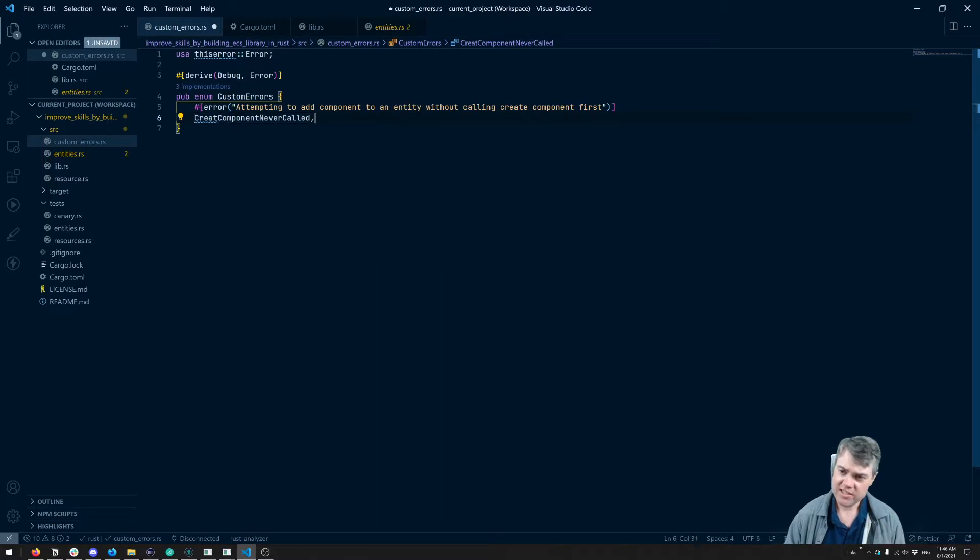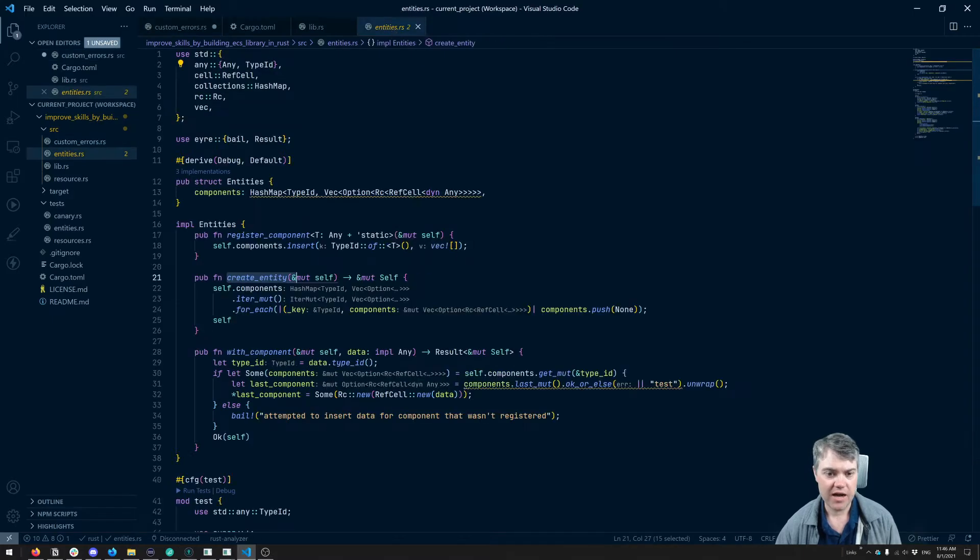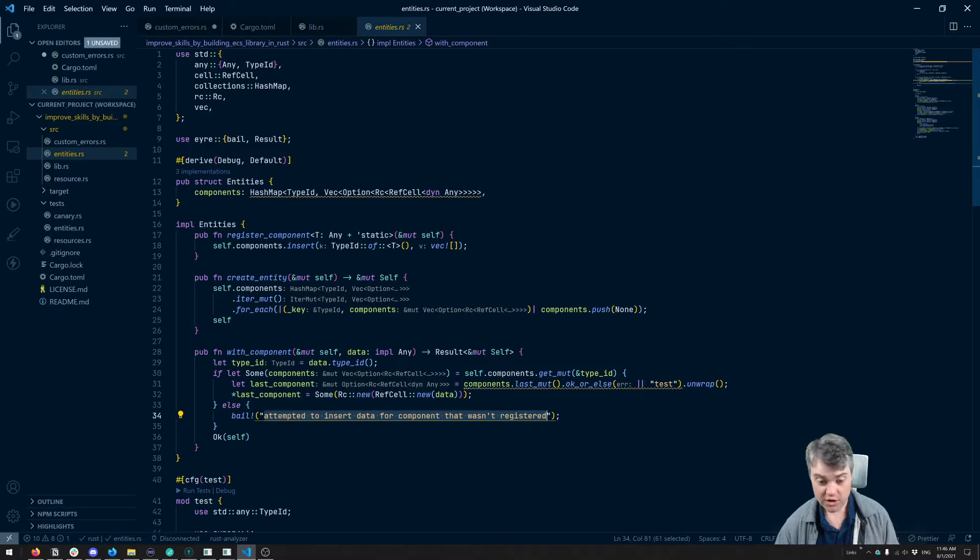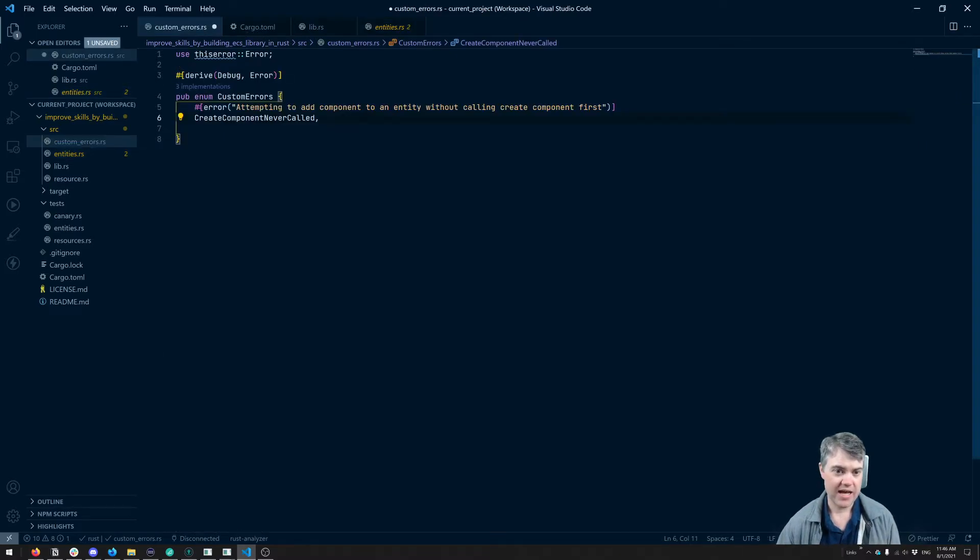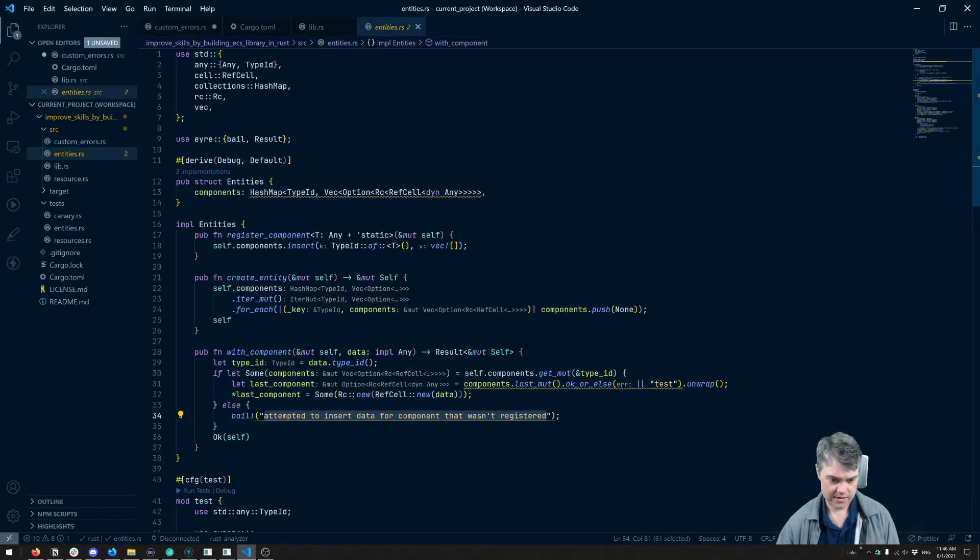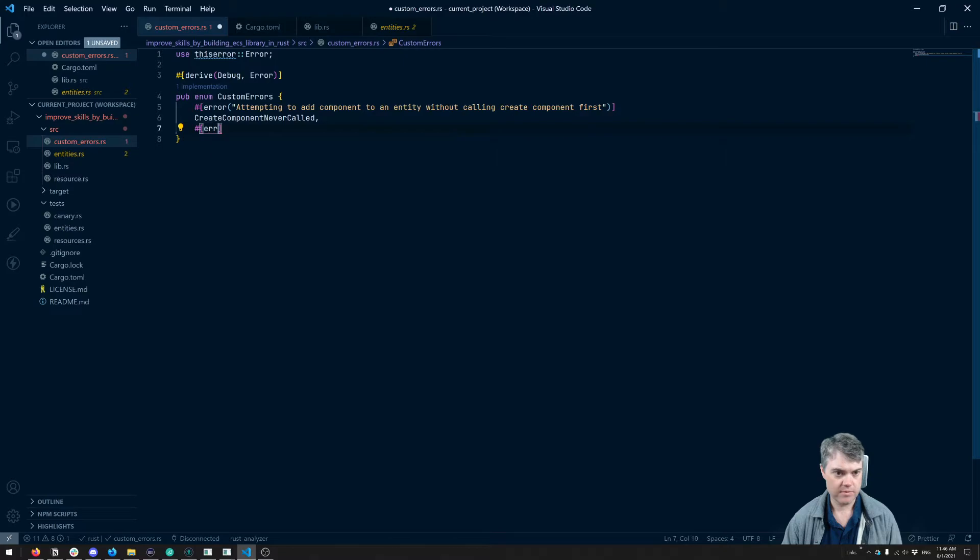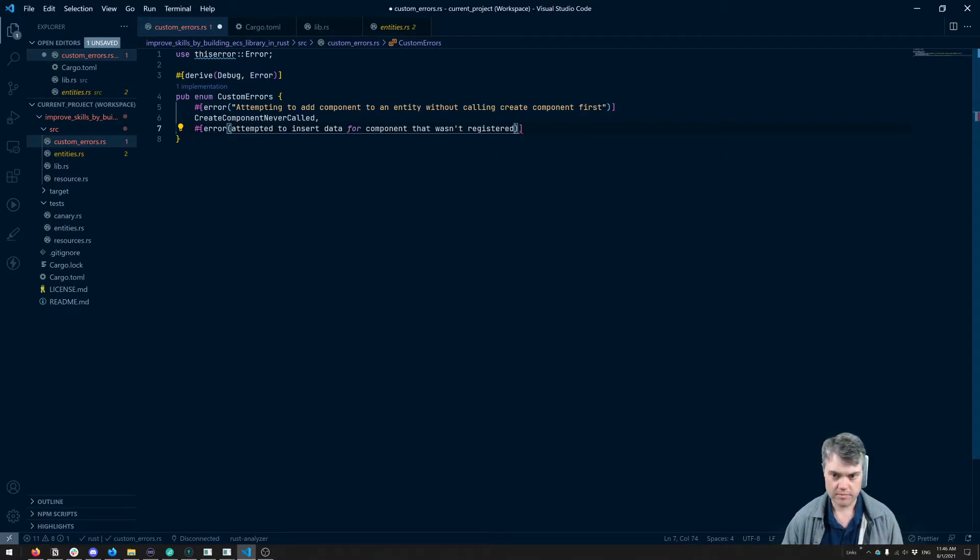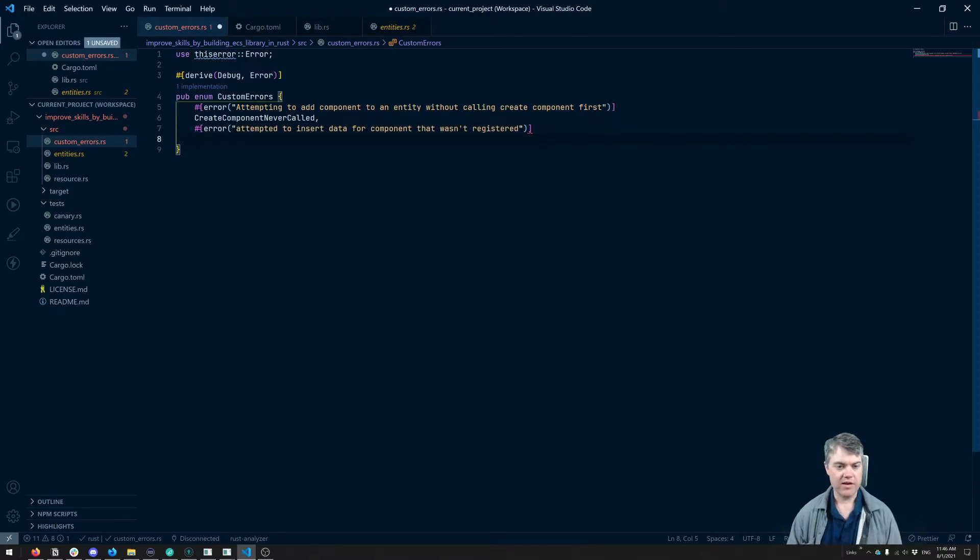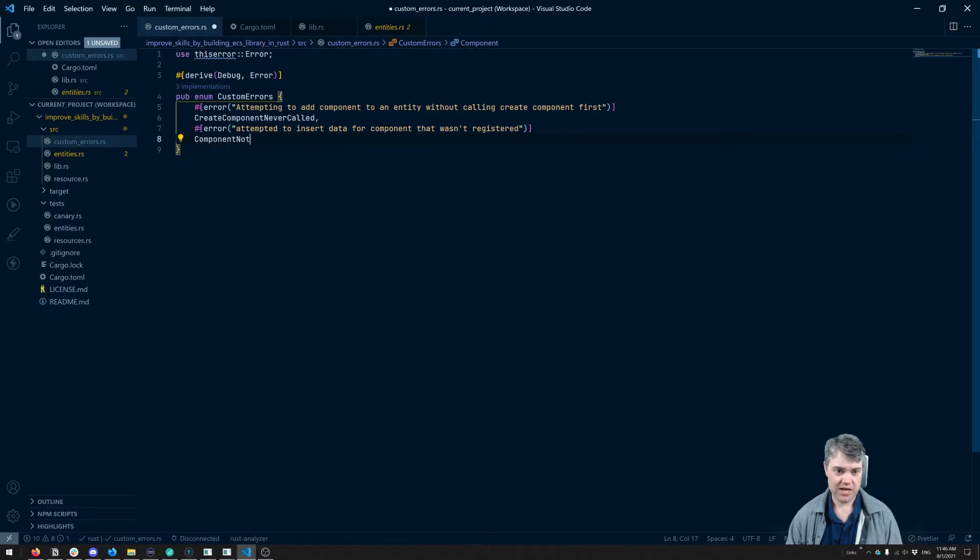Okay. What is our other error possible? Also spell that correctly. Our other error possible is this attempt to insert data for a component that wasn't registered. I'll go ahead and just copy this. This is attempted to insert. Okay. So we could just create this first. All right. So we're attempting to insert data for a component that wasn't registered. So we'll just have the error being component not registered.